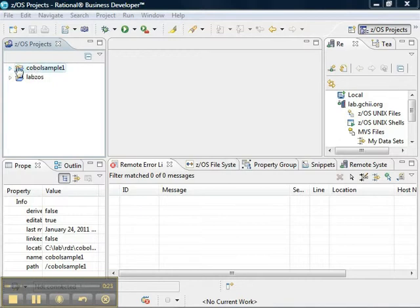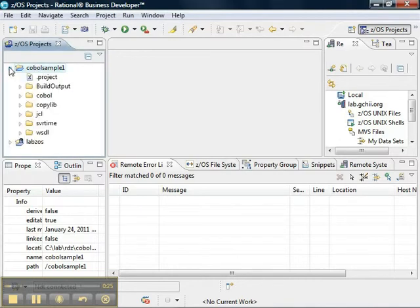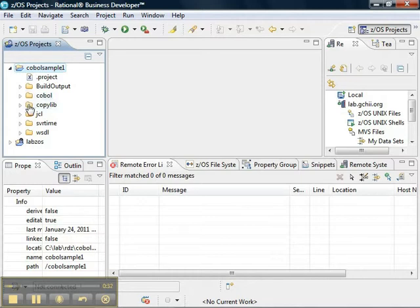In our ZOS local project called COBOL Sample 1, our COBOL source code is stored in a COBOL folder, and our copy books are stored in a folder called CopyLive.